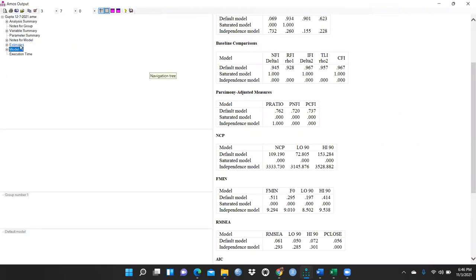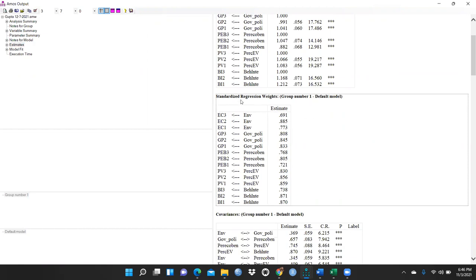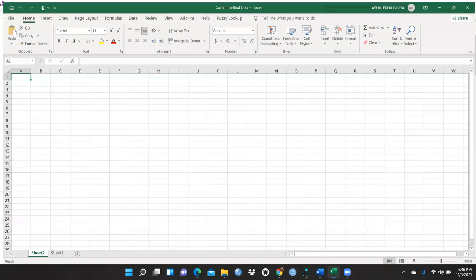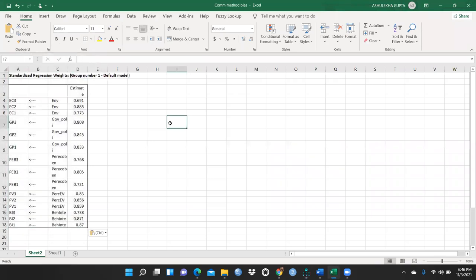Now we go to Estimates and look at the standardized regression weights. We have to copy all these standardized regression weights and paste them here into the Excel sheet.